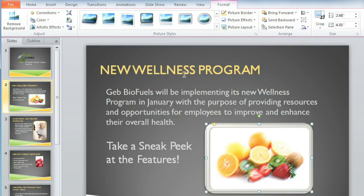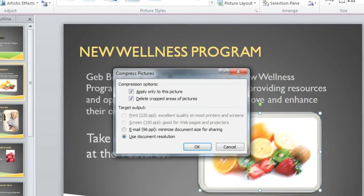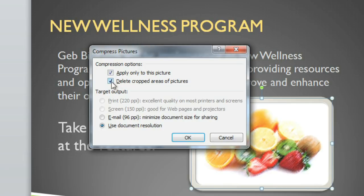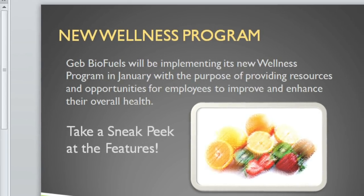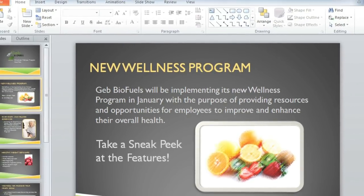With all of the pictures in this presentation, the file size is probably pretty large, and that might be a problem if I want to email it to somebody. To fix that, I'm going to compress the pictures. In the Adjust group, click the Compress Pictures command. Here you have the option of deleting the cropped areas of pictures, and also changing the target output. Email will give you the lowest resolution, which means the file size will be as small as possible. I want to apply these changes to all of the pictures in the presentation, so I'll uncheck Apply Only to this Picture, and then click OK. You may have noticed that the picture adjusted a little bit, and that's because compression lowers the quality of the picture. So there is a trade-off, and you'll have to decide whether you want higher quality images or a smaller file size.